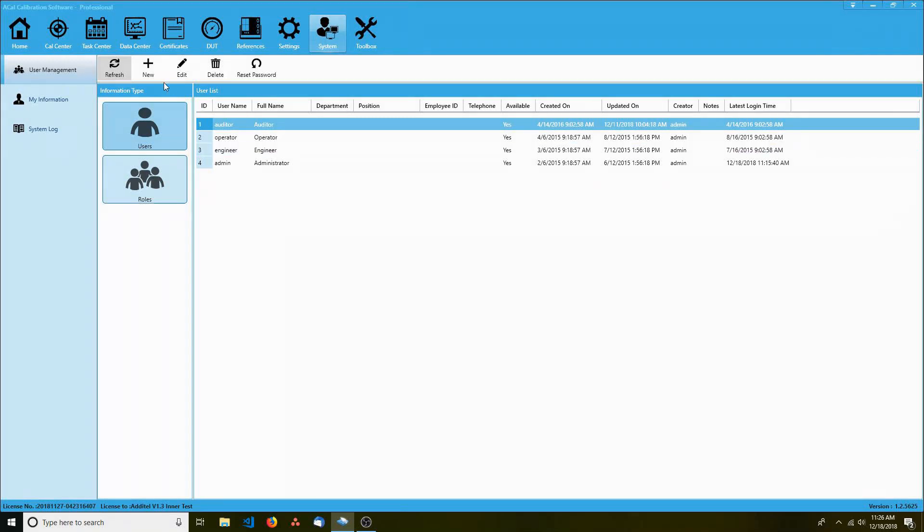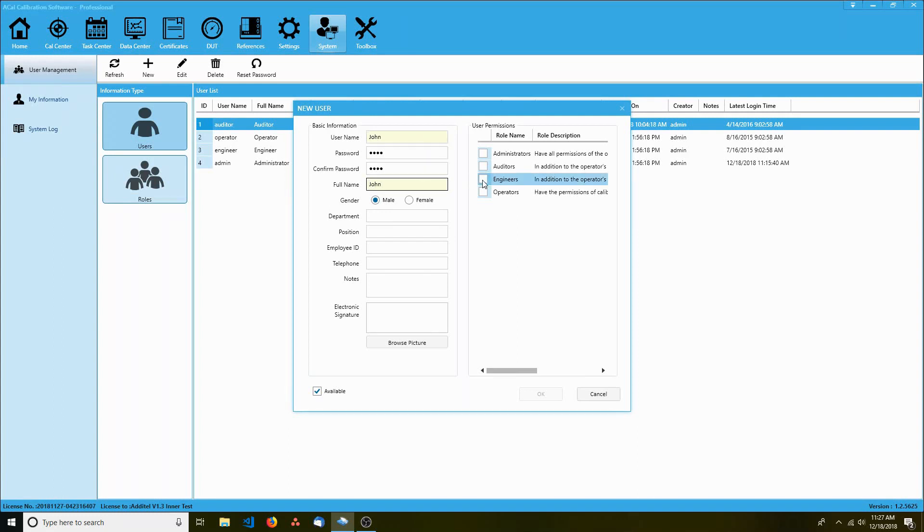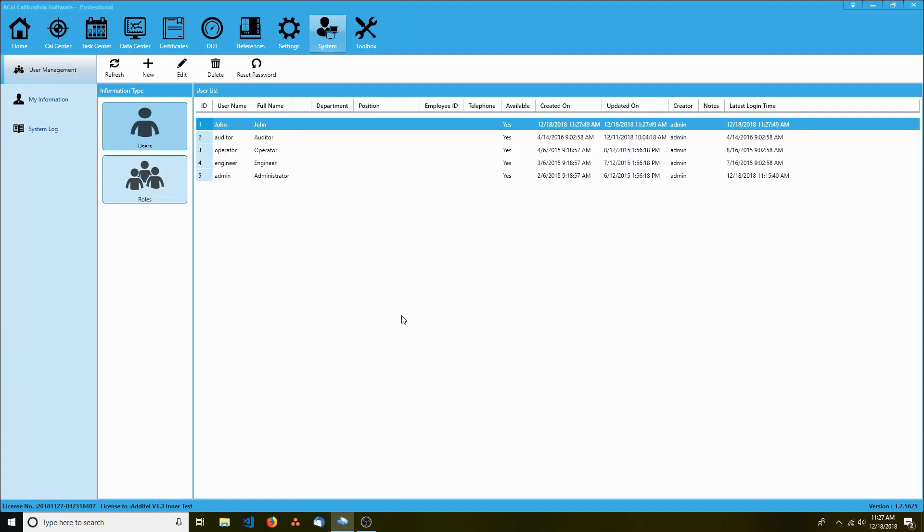Let's start by creating a new user. Let's call him John, give him a password, and let's just say he's a calibration assistant. We don't have a calibration assistant role yet, so let's just assign him to the role of engineer. We can change that later. Once we are done, we can click OK. The user has been created and can now be used to log in.